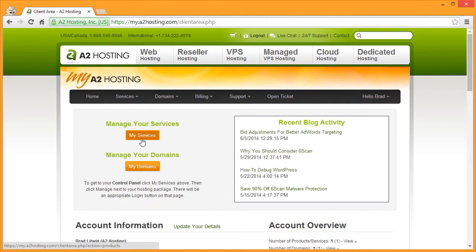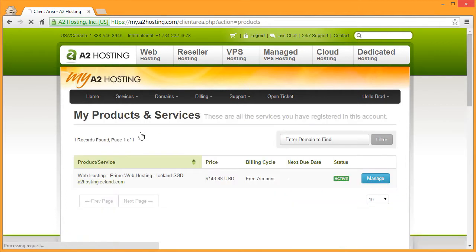Then click My Services. Next to your domain, click Manage.